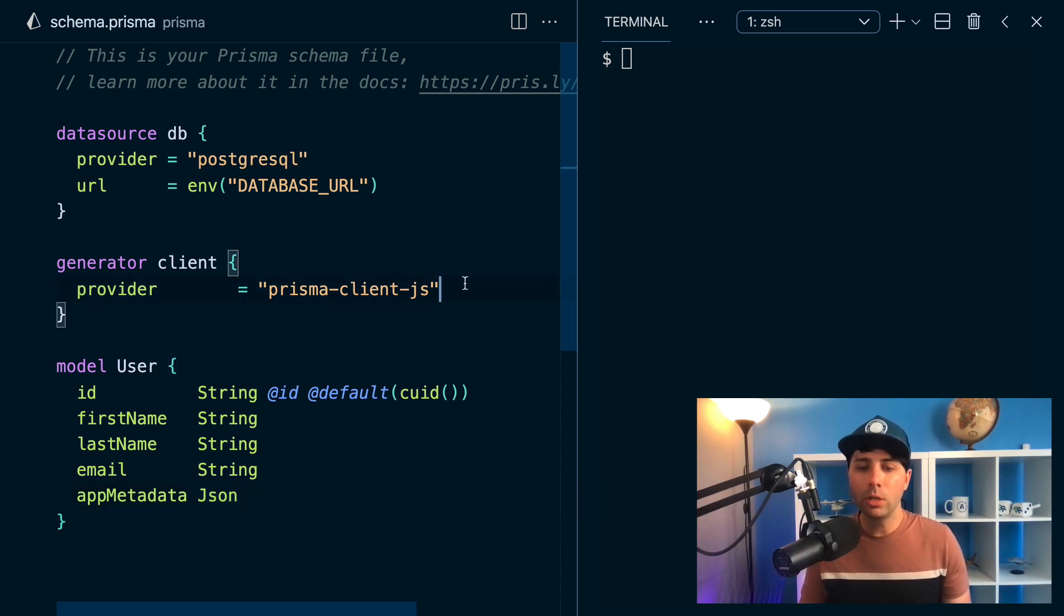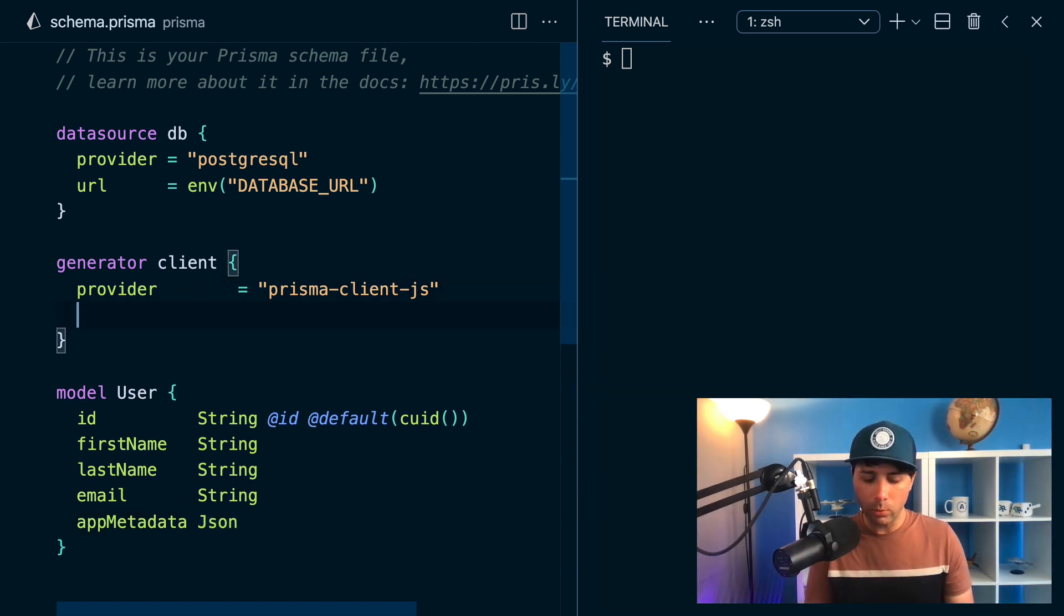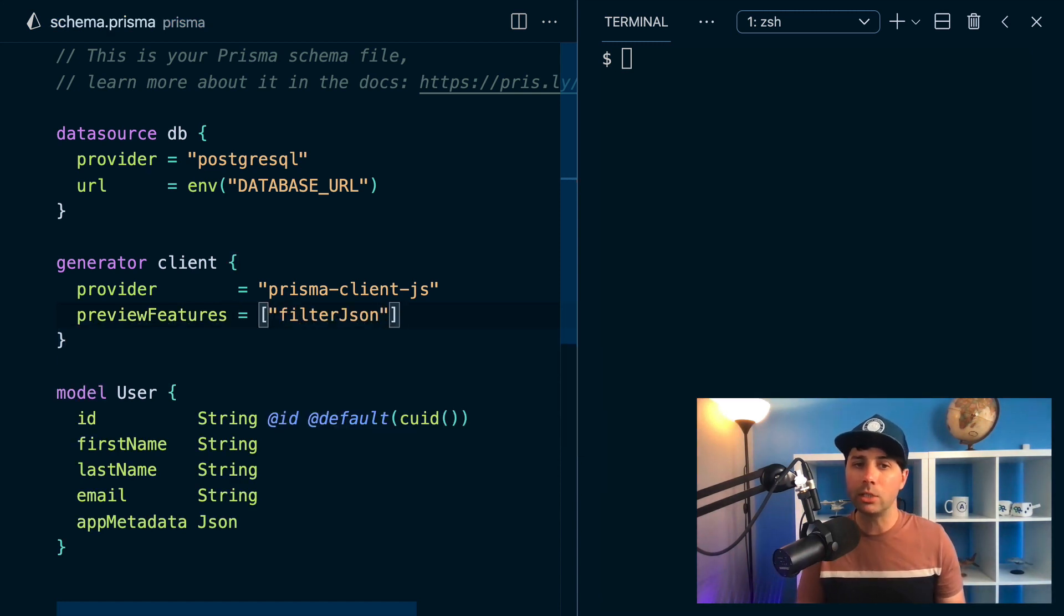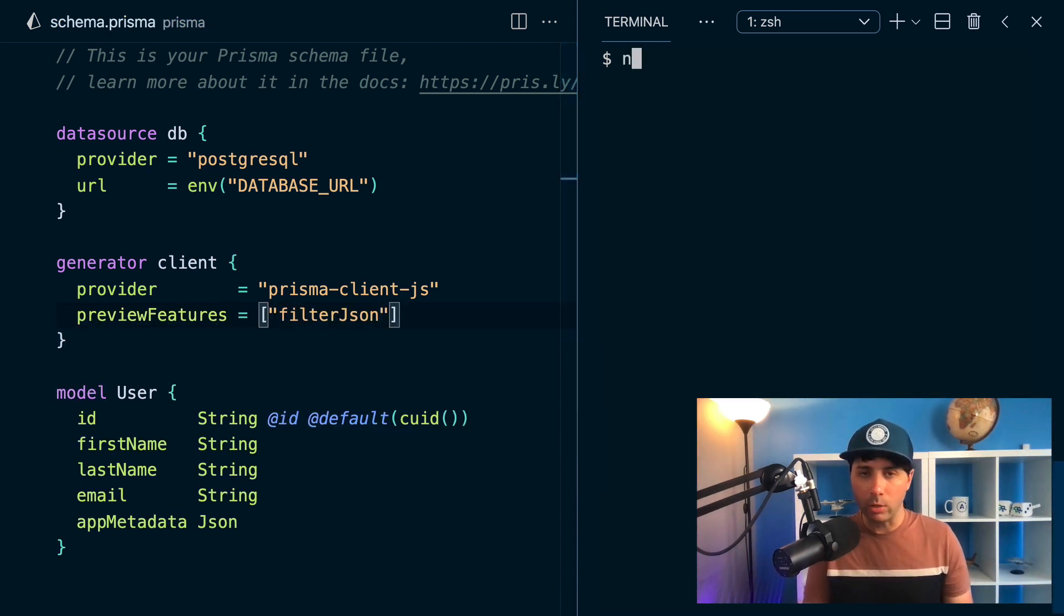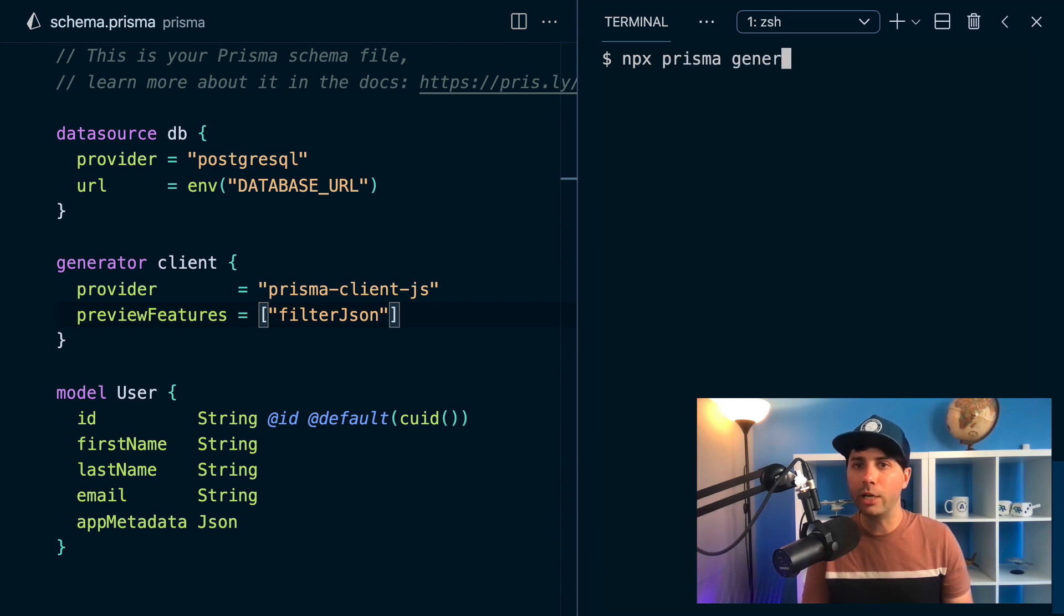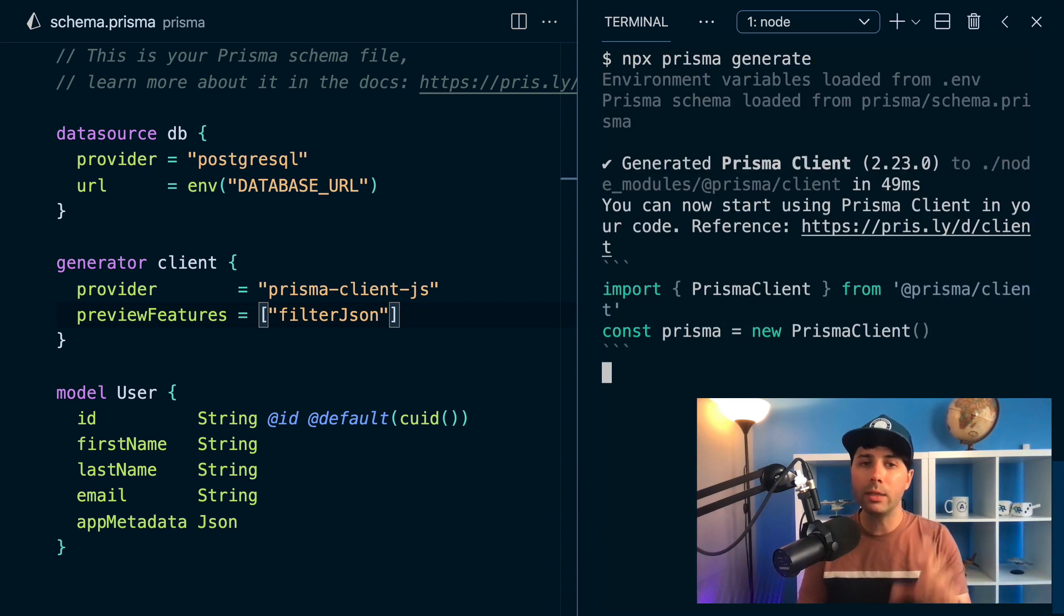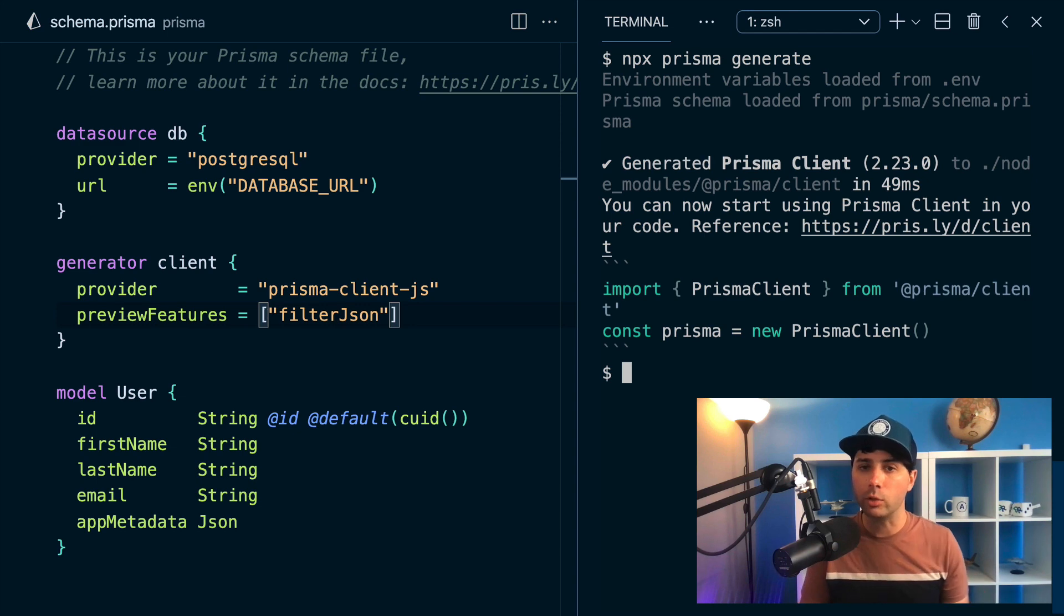So let's opt into it. We can do preview features and say we want to get filter JSON as our preview feature. Then we can run npx Prisma generate to get the latest version of our clients with the JSON filtering capabilities.